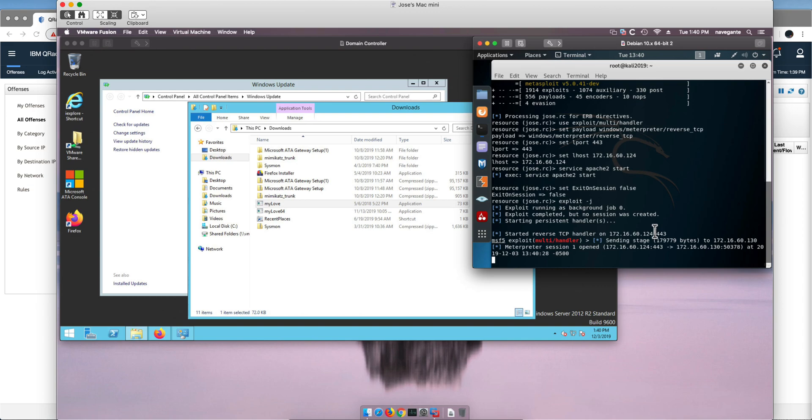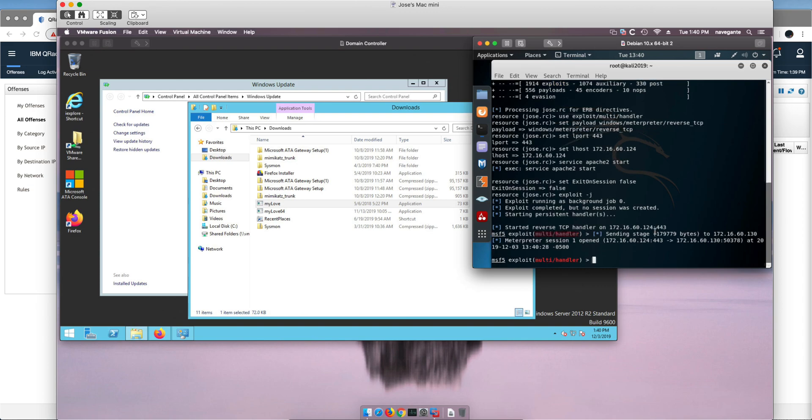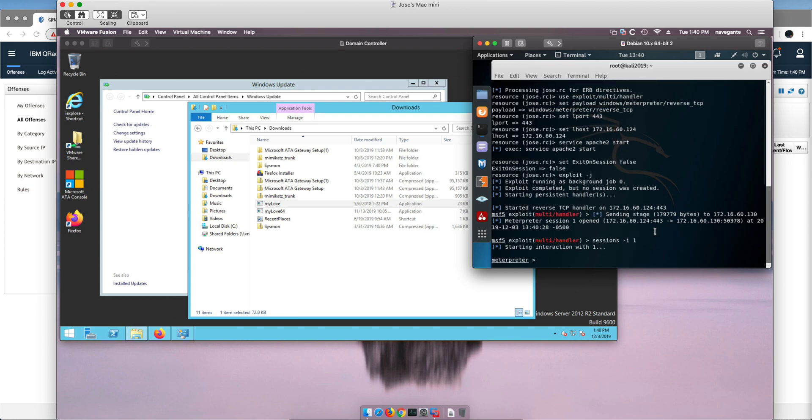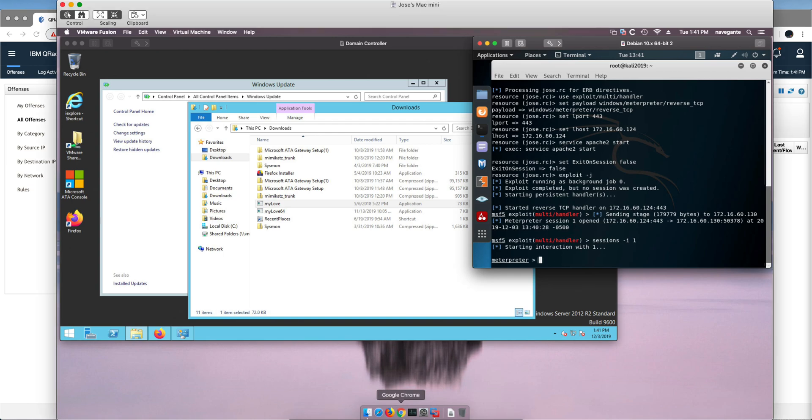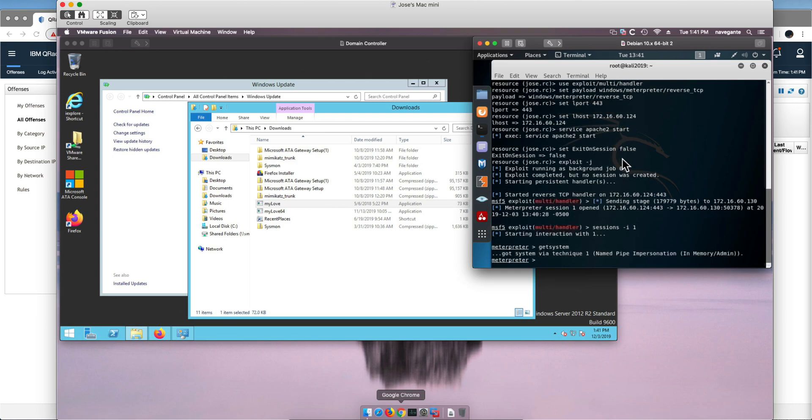So we got a session opening here, so let's go into that session and we do that by doing session interactively one, that is the only session that we have. And the first thing that we are going to do is get system privileges by issuing the get system command.